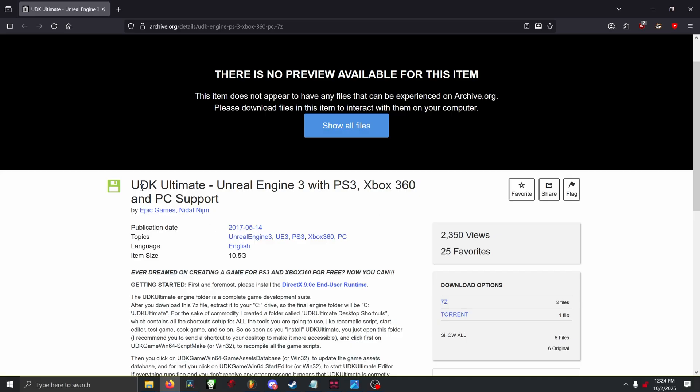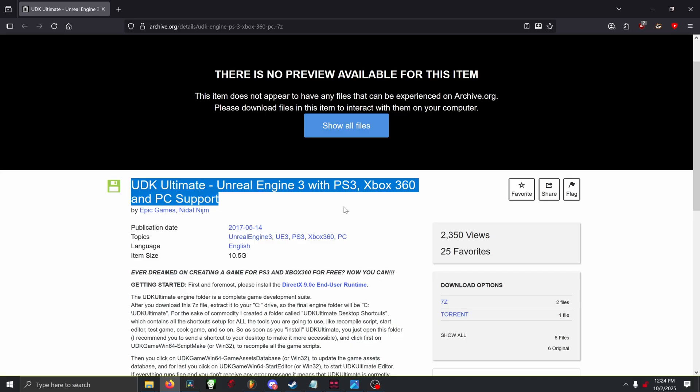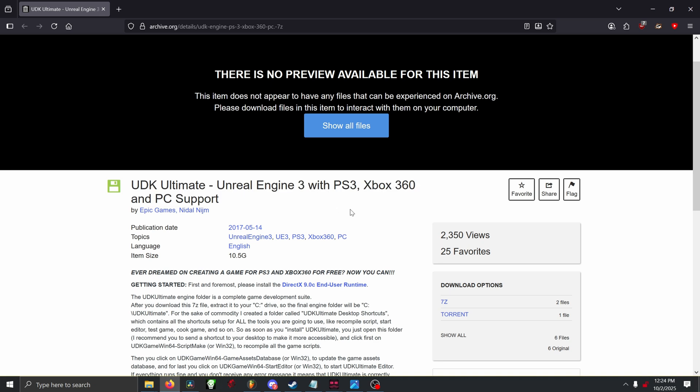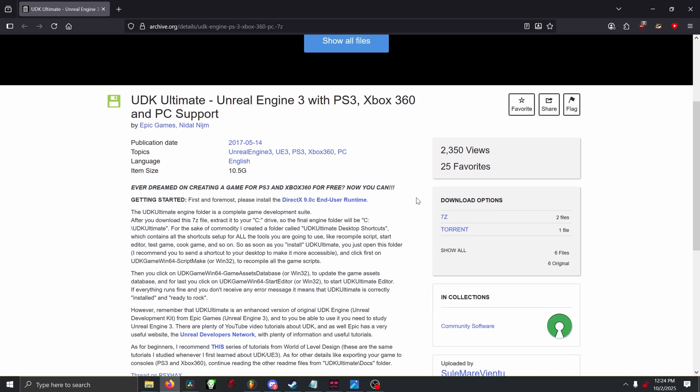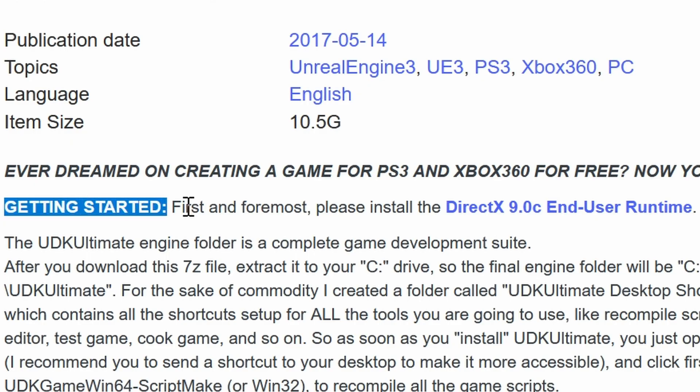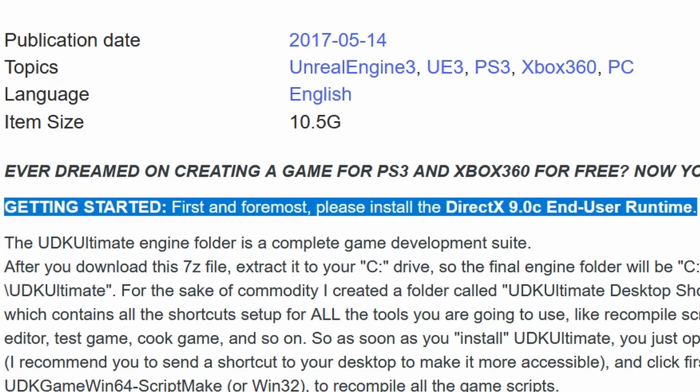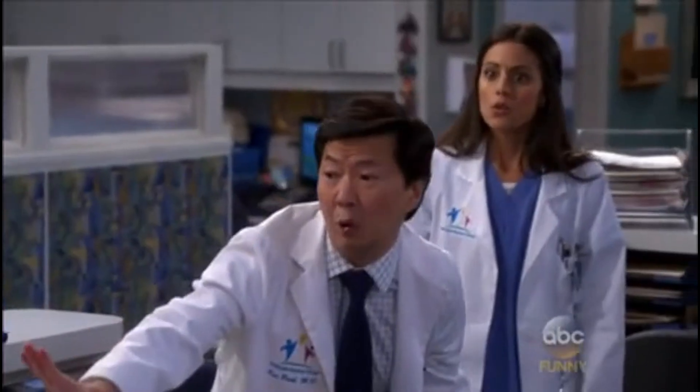To get started, you're going to want to download the UDK Ultimate with the link I provide you in the description. Basically, this is Unreal Engine 3 with the ability to cook for console games like the PS3 and the Xbox 360. Also, please keep in mind to download the required dependencies, like where it says please install the DirectX 9.0. Download it. These are requirements in order to cook your projects, so we definitely need these. Do not skip them.